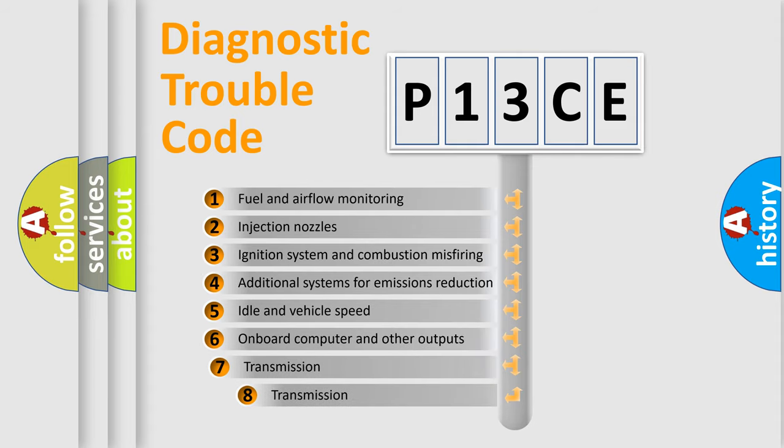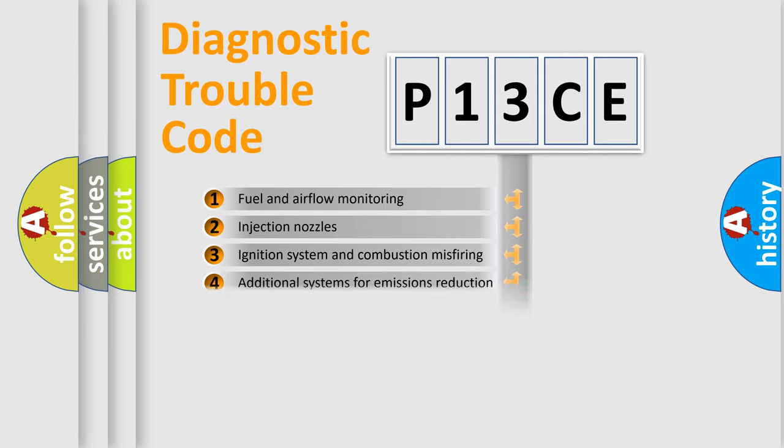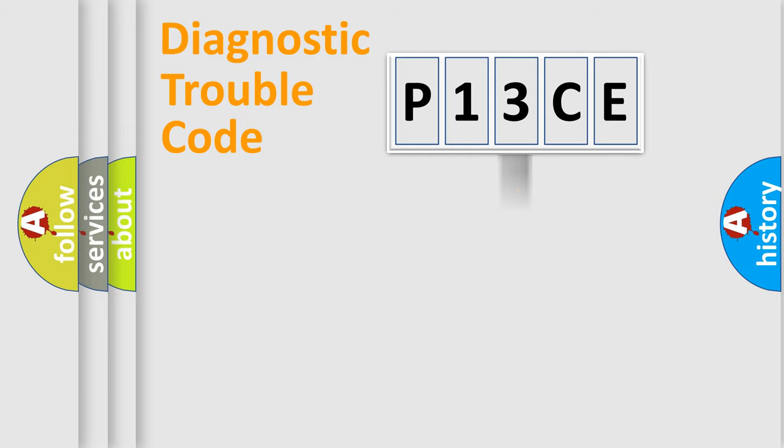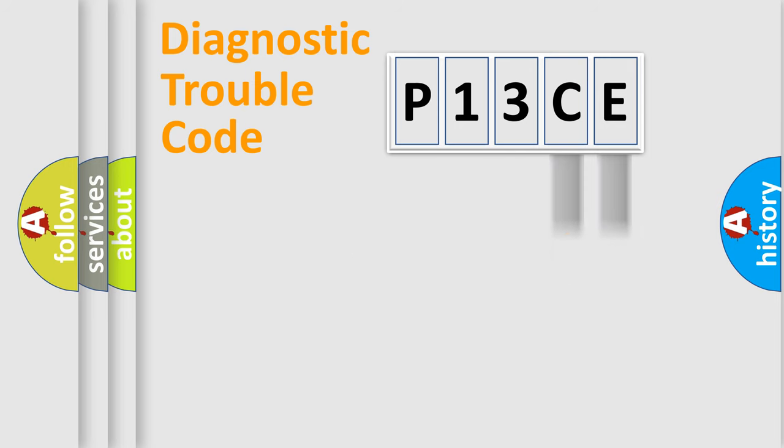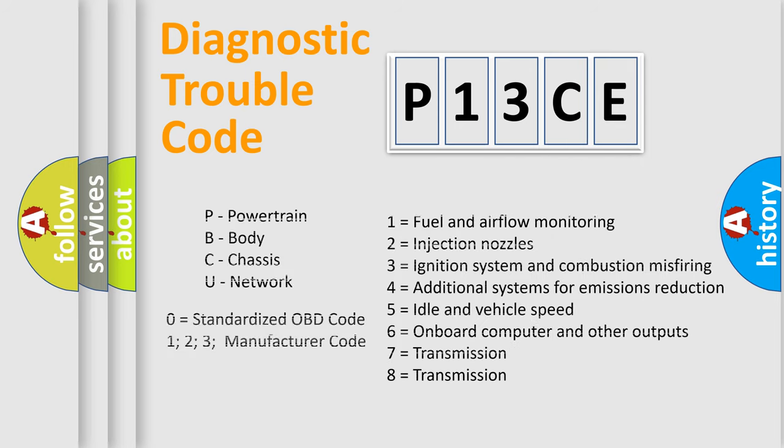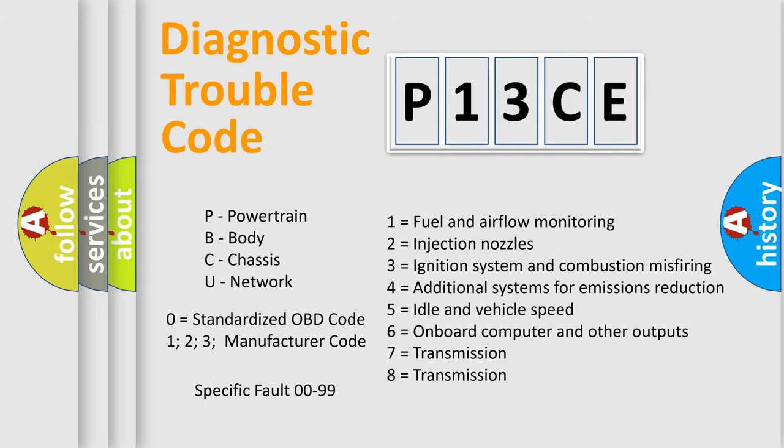The third character specifies a subset of errors. The distribution shown is valid only for the standardized DTC code. Only the last two characters define the specific fault of the group. Let's not forget that such a division is valid only if the second character code is expressed by the number zero.